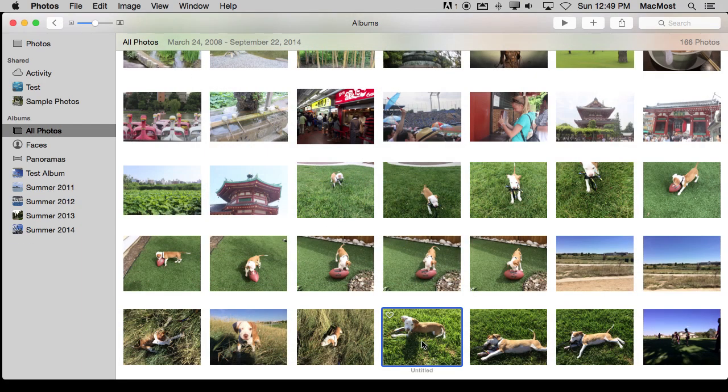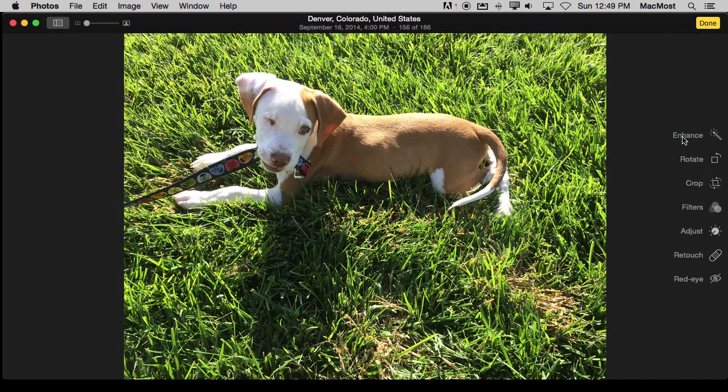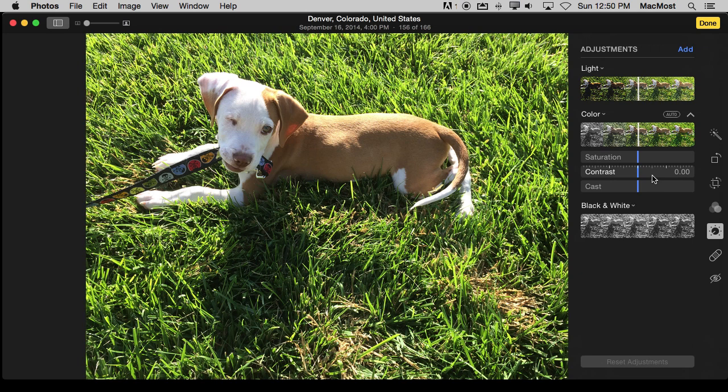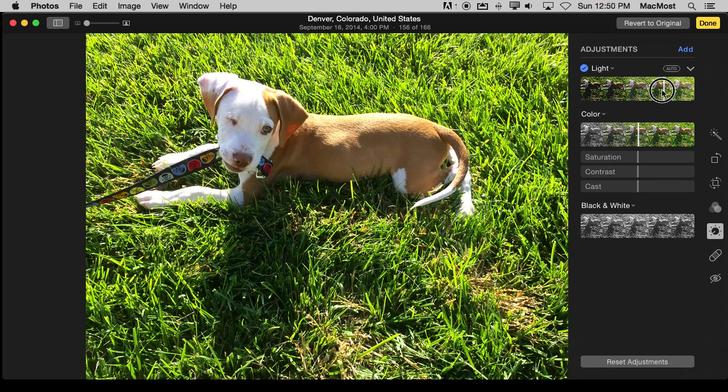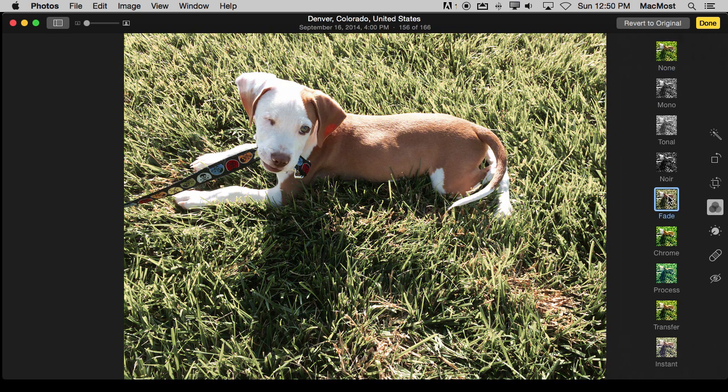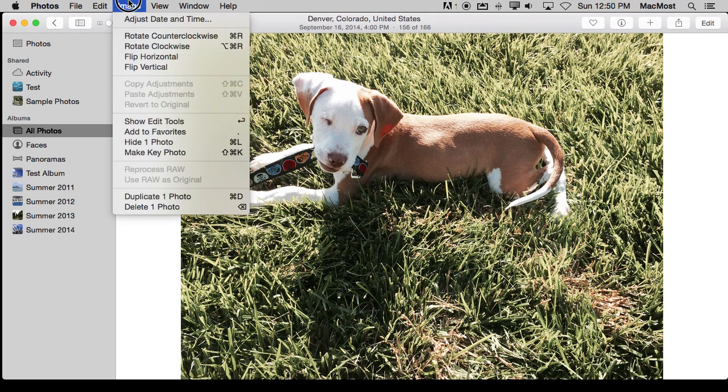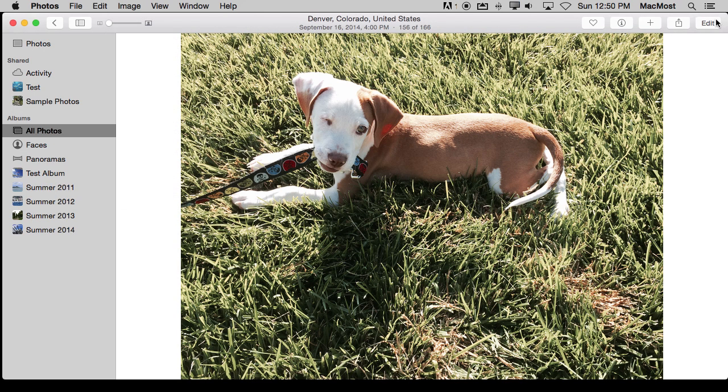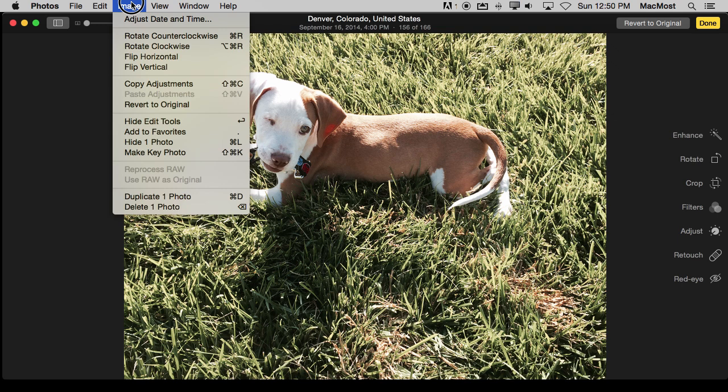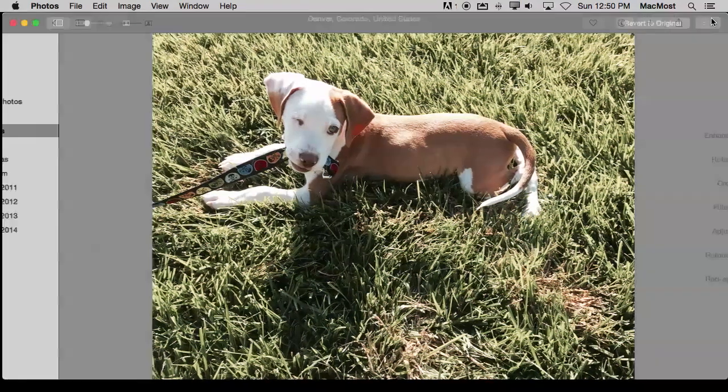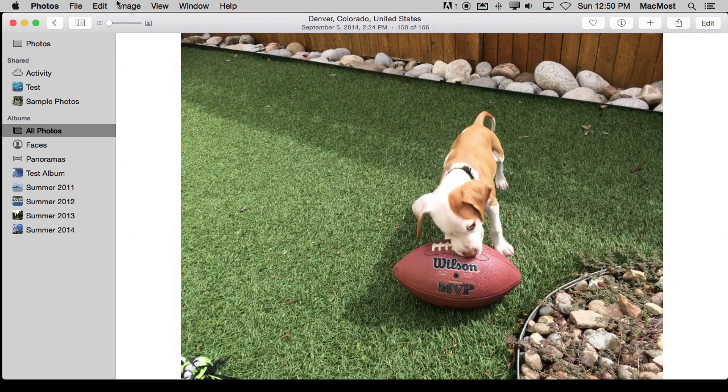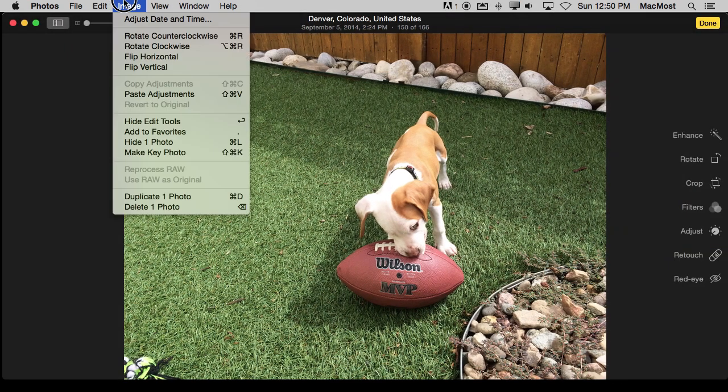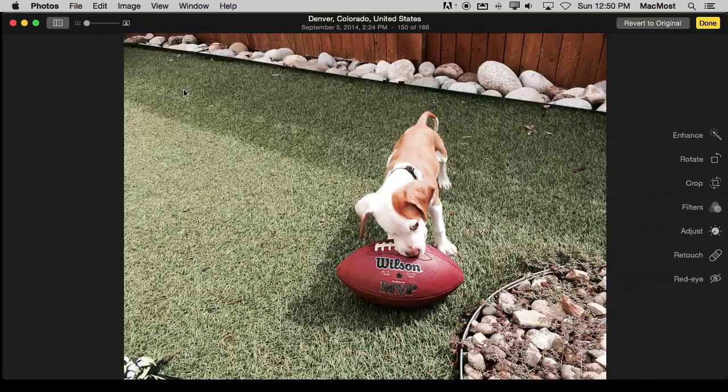Another cool editing thing to do is you can go into a photo and apply a bunch of filters or maybe do some adjustments. So let's do some lighting adjustments here and then a filter adjustment and hit Done. Now I can go in and edit it again because I like how these filters look and copy those adjustments. Then I can go to another photo and apply the same adjustments when I'm in Edit mode. It will give me the same result. So it's easy to take a set of changes that you made and apply them on another image.